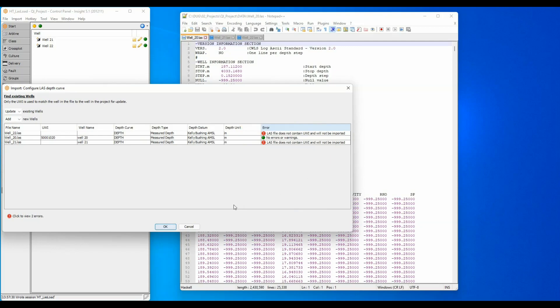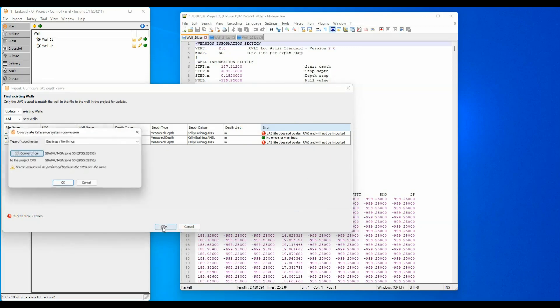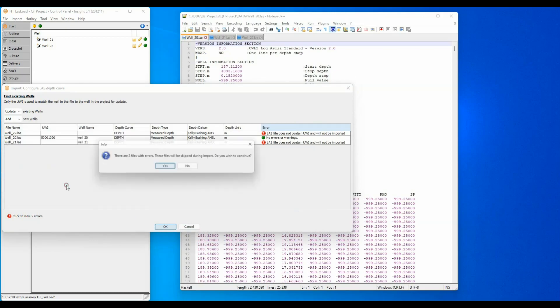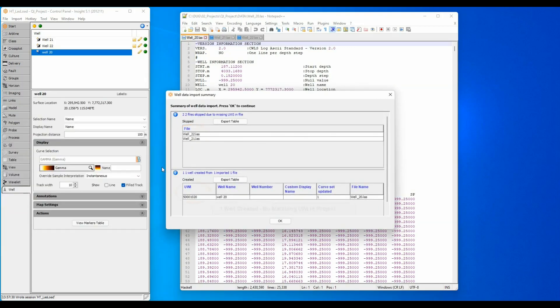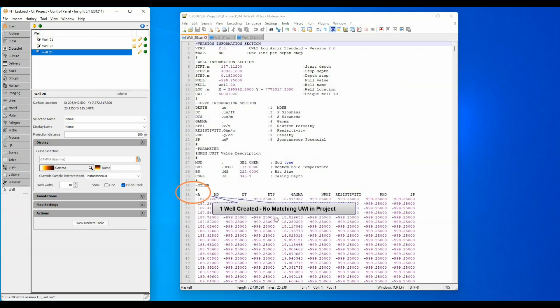Clicking OK to continue prompts the option to convert the incoming coordinates from a different CRS to the project CRS. After accepting the error warning, a summary table shows two wells are skipped and one well was created due to no matching UWI records.